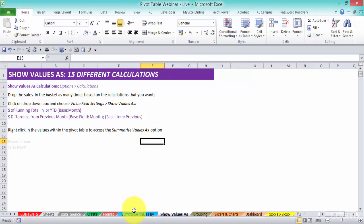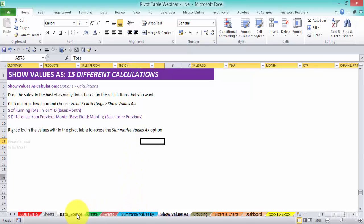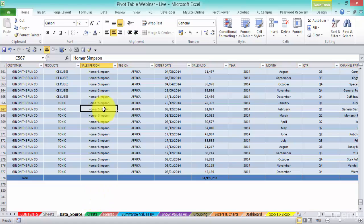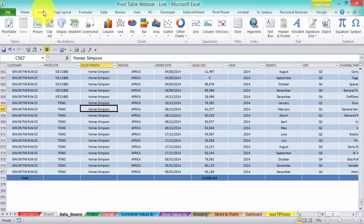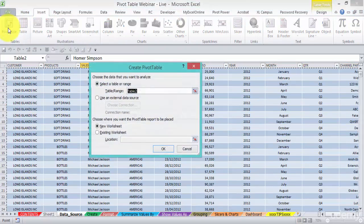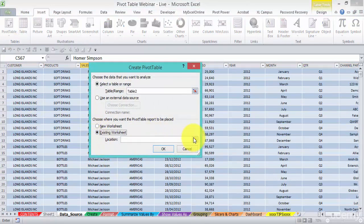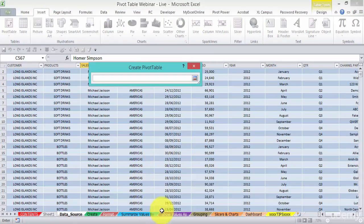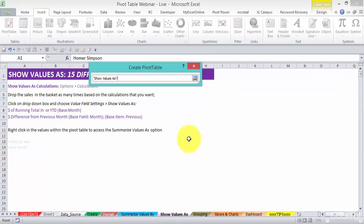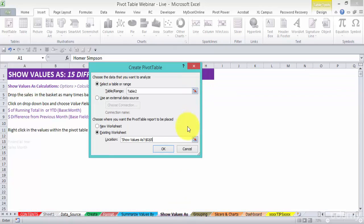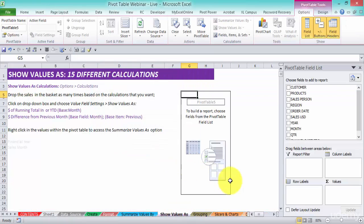What we're going to do is put in another pivot table. Insert pivot table, existing worksheet, let's go to our location and put in that and press okay. So we've created another pivot table.